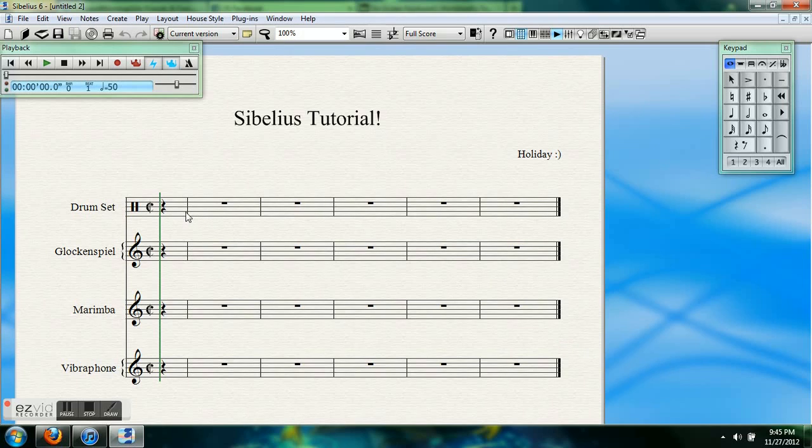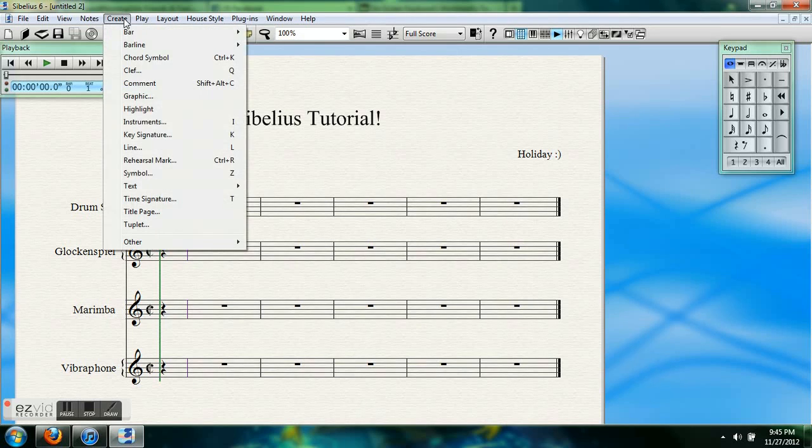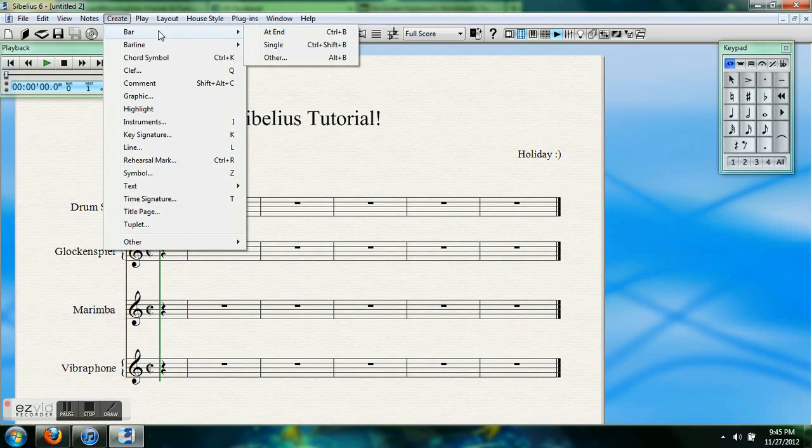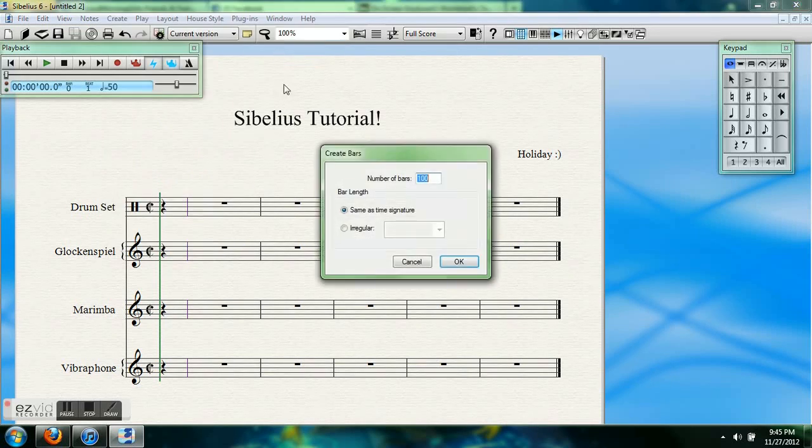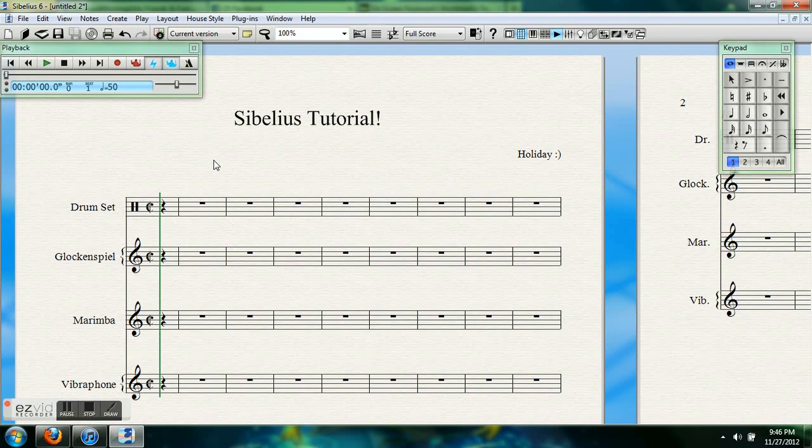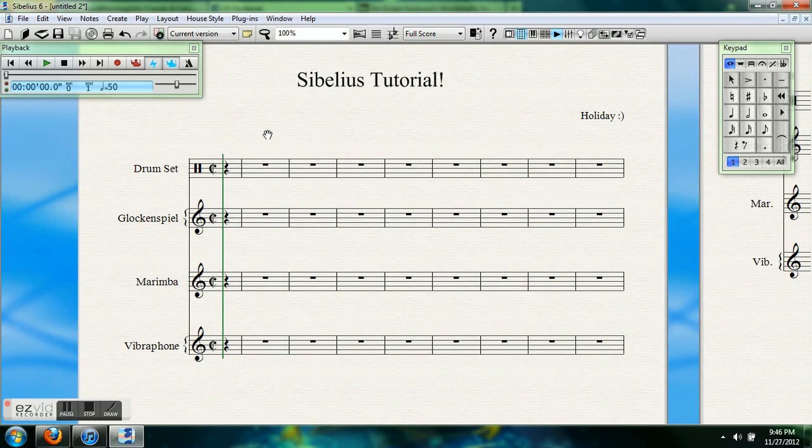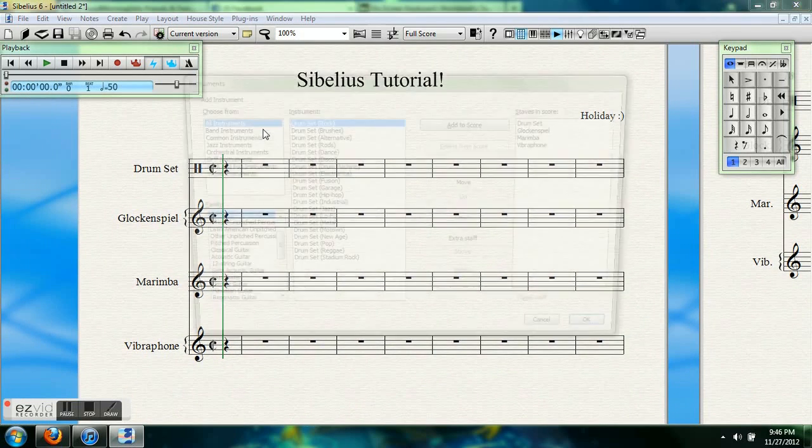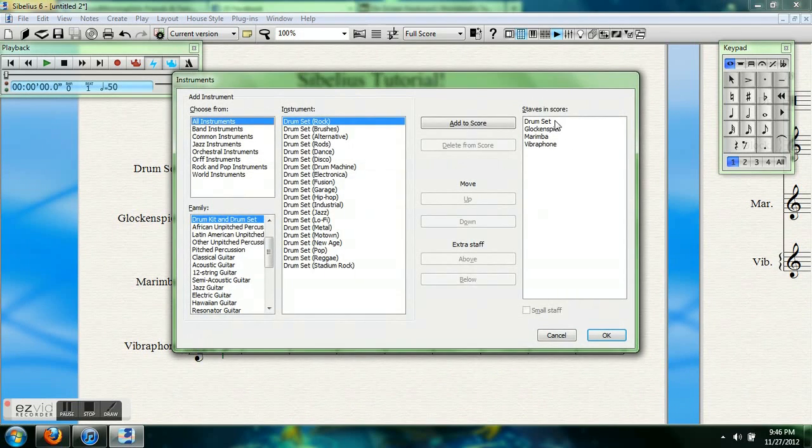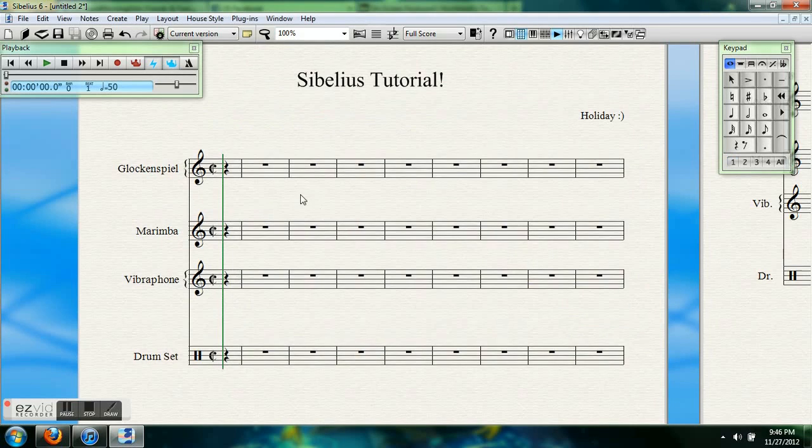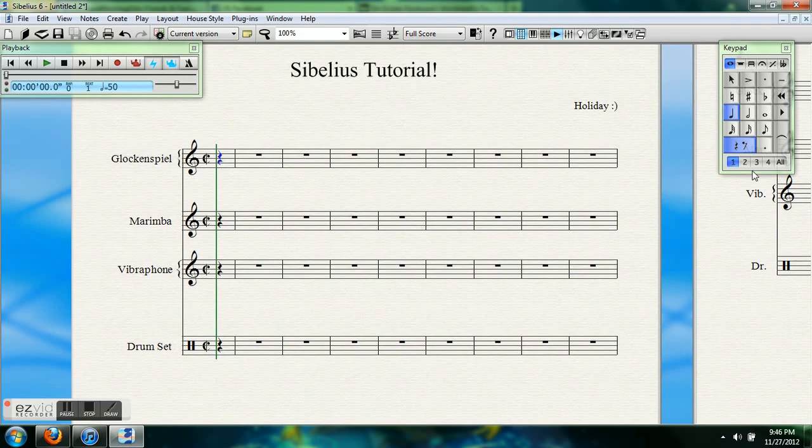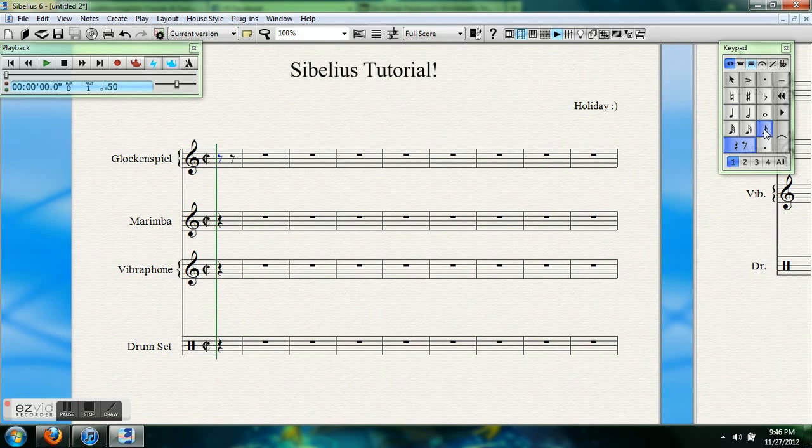So I want the drum set on the bottom. I'm going to go to instruments. Shortcut for that is the letter I on the keyboard. I'm just adding some bars first. So I, in drum set, I'm moving down. And I added those bars by going to create and bars.